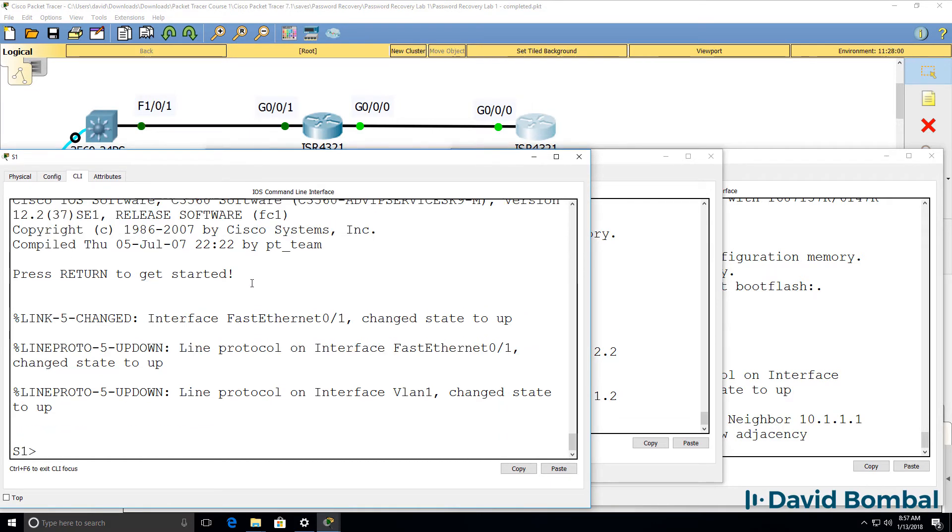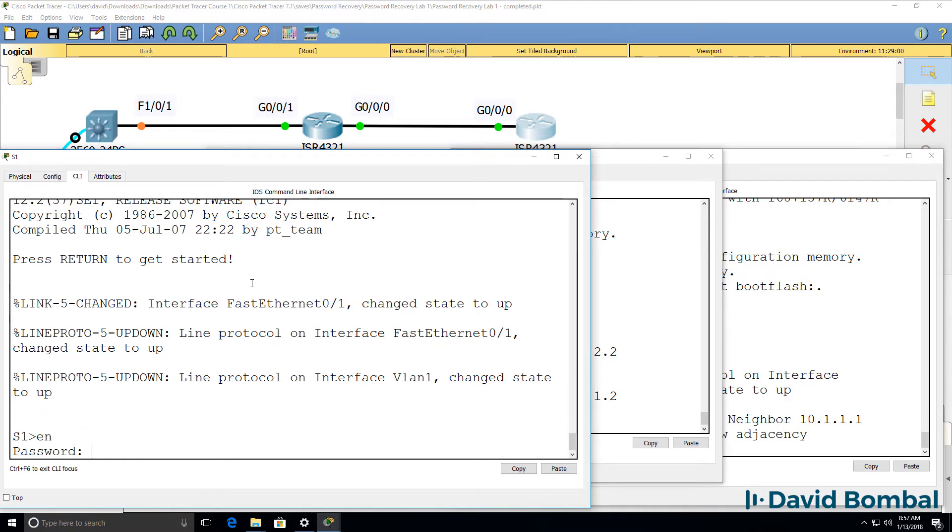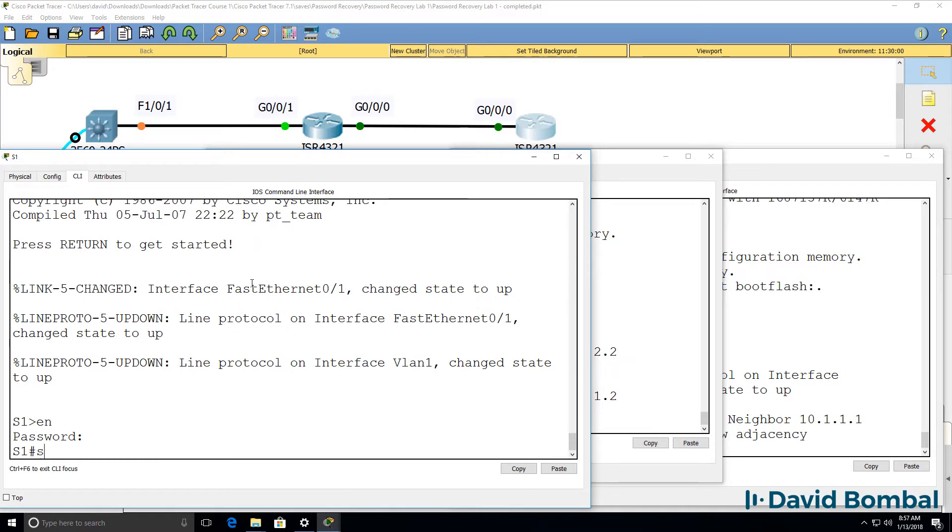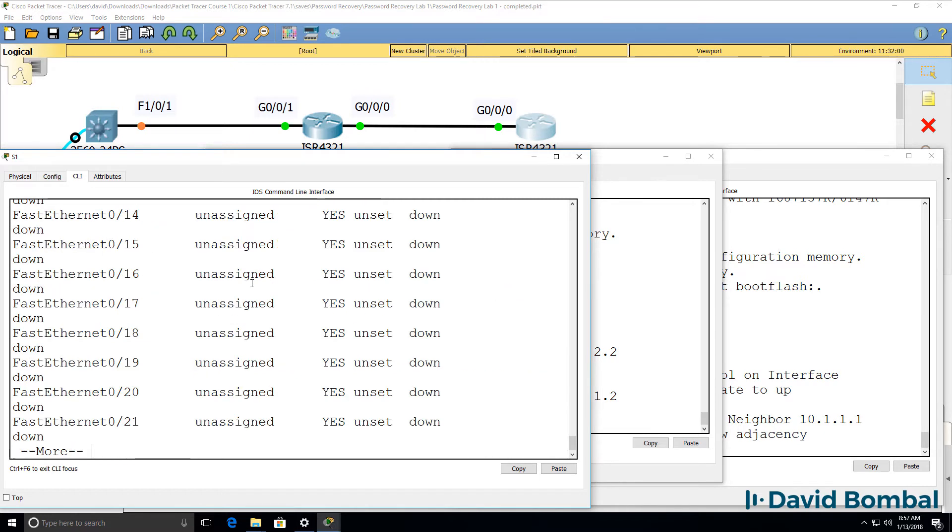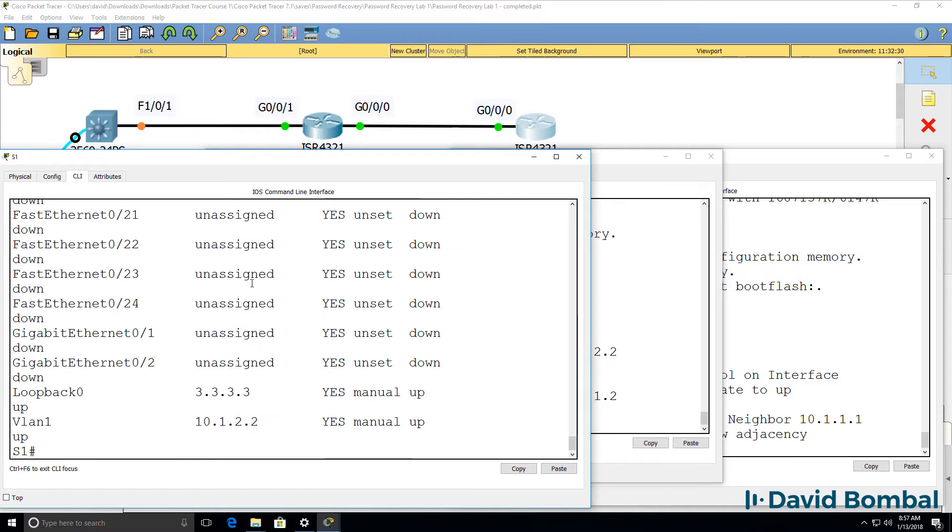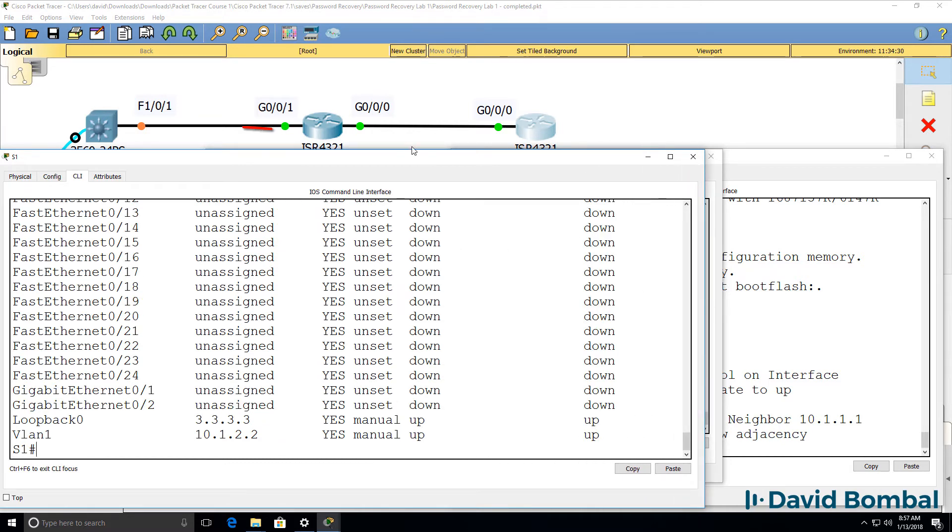Here's switch 1. Type enable, password is Cisco. I can log in to the switch. Show IP interface brief shows me the various interfaces that are up. We need to wait for spanning tree to converge.